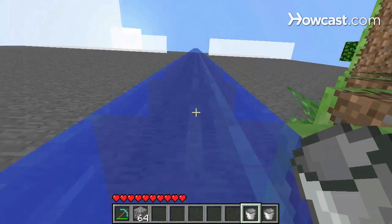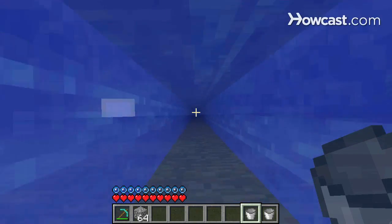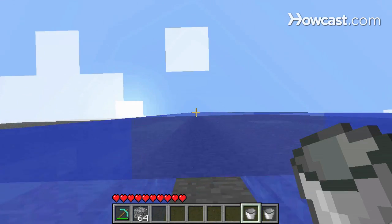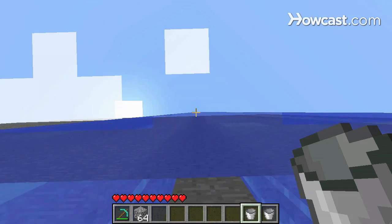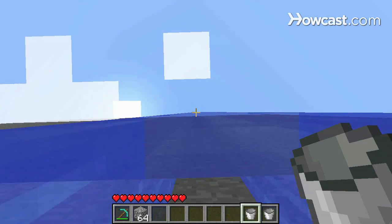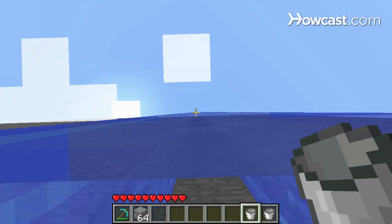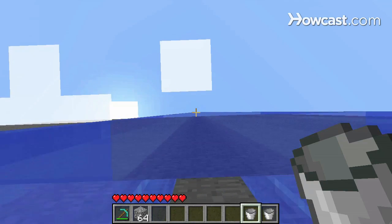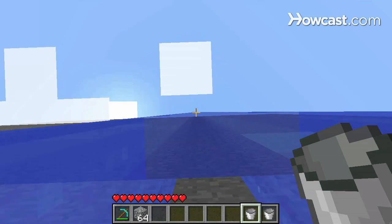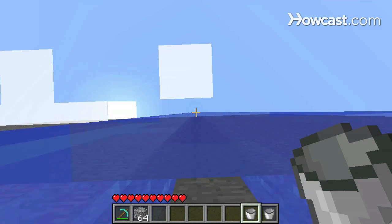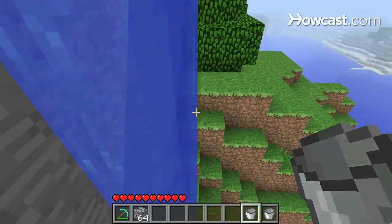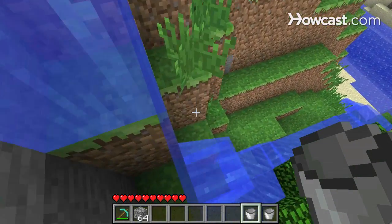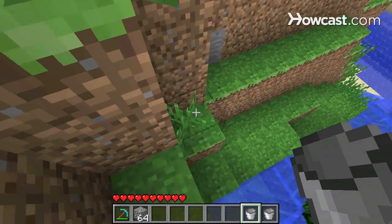I can find a nice position that's half in and half out so I can still breathe, and just wait until I get to the top. This takes a little while, but it is pretty automatic. So there you go — those are the basic mechanics of water in Minecraft.